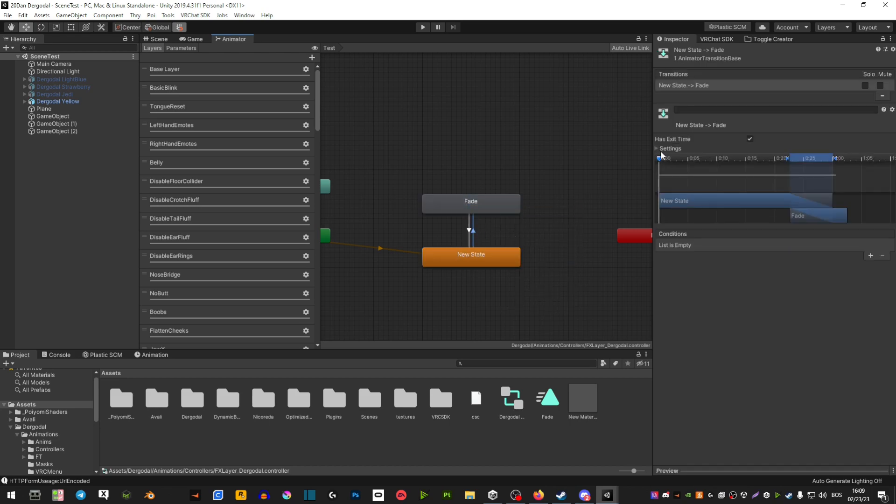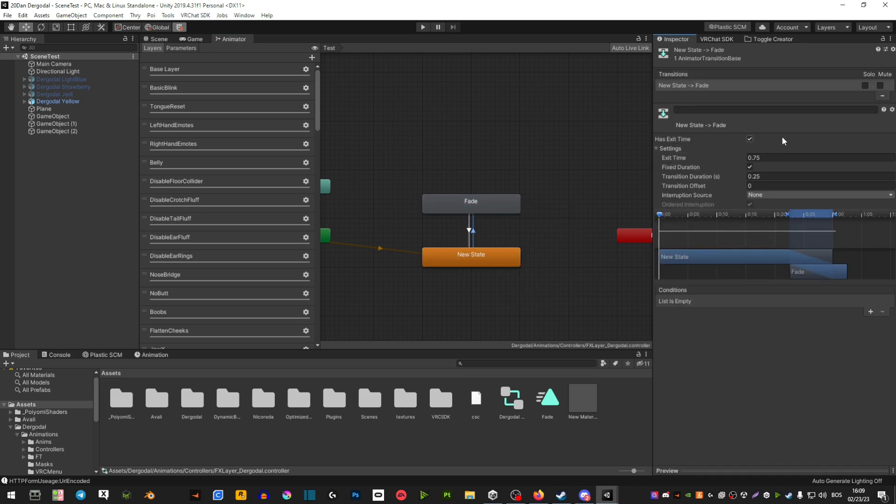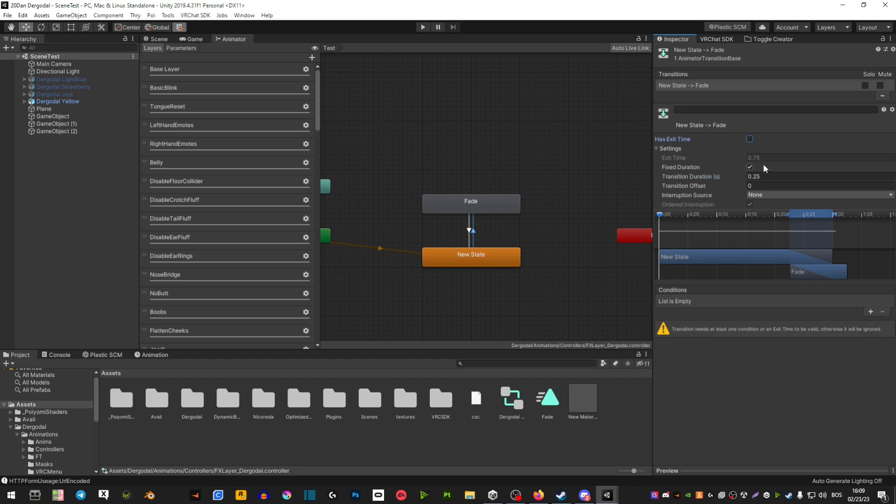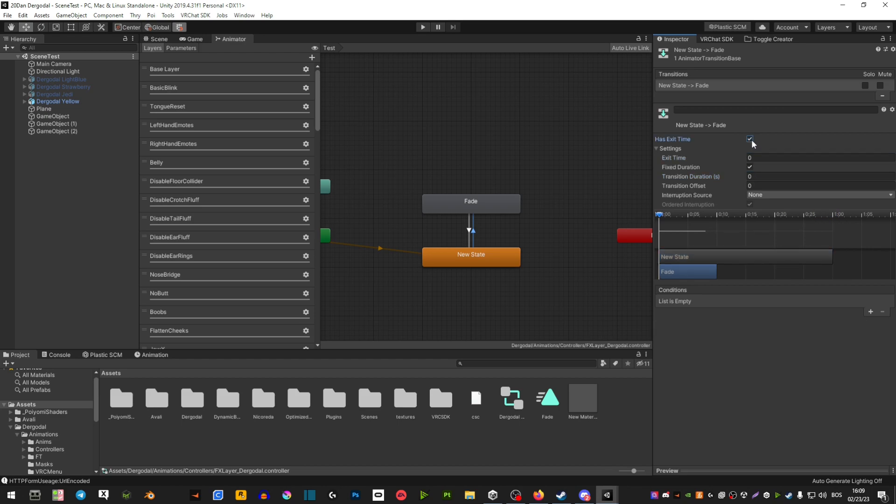Now depending on what your animation is - if it's a dissolve or something - then I would recommend to have a transition duration. This is like how slow your animation fades out. But if you don't need that, then just make sure you hit zero, zero and uncheck this.